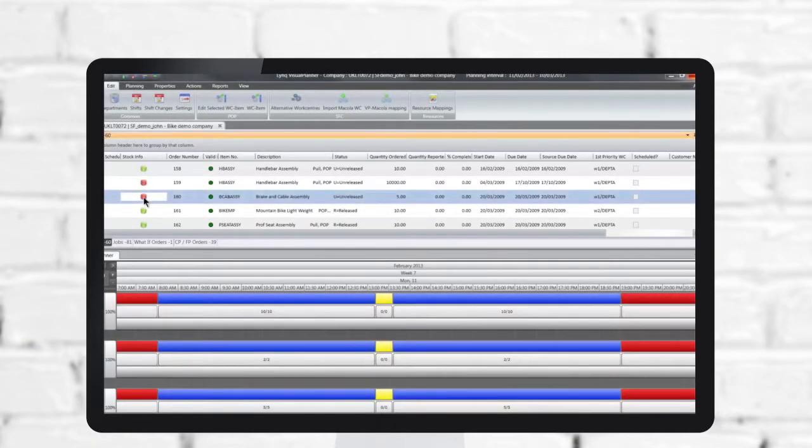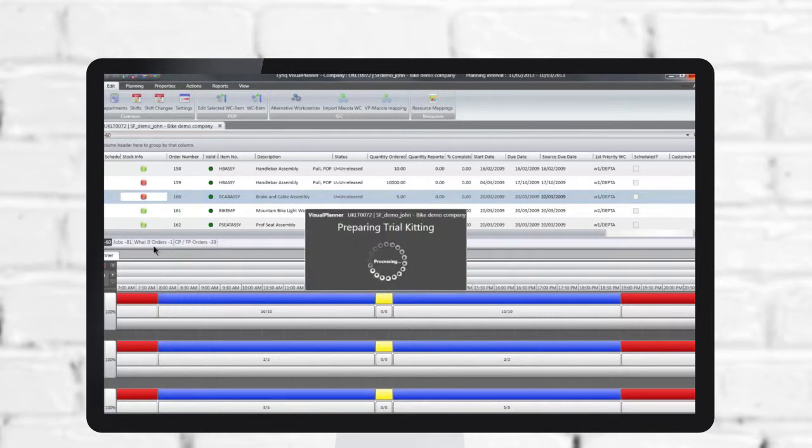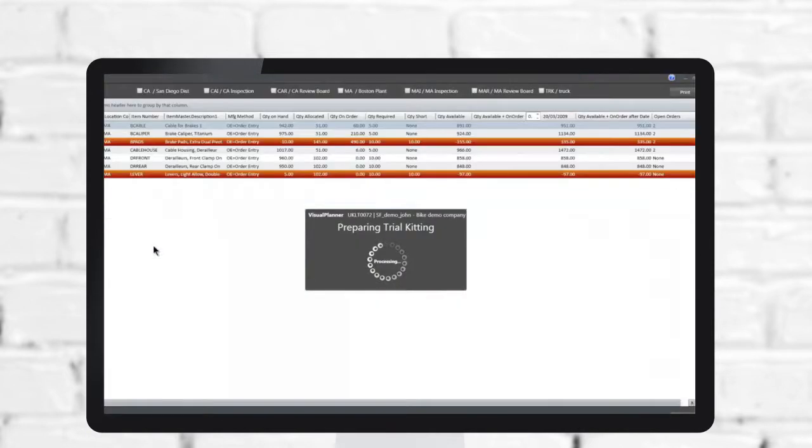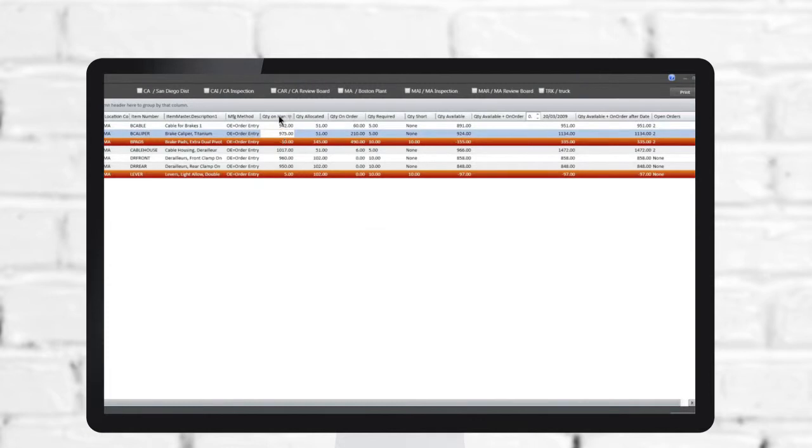Trial kitting and material validation features provide instant access to material availability, giving you the transparency needed for optimal material reservation, allocation, and replenishment.